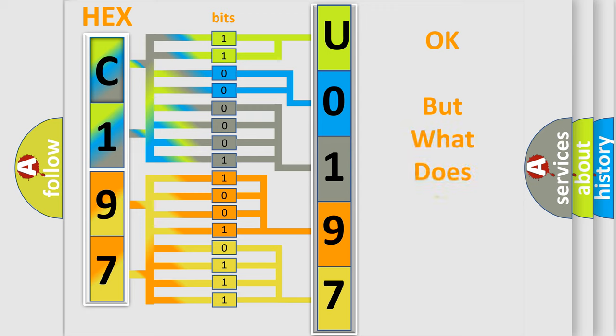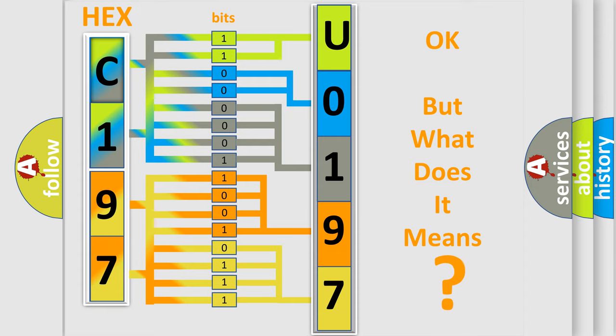The number itself does not make sense to us if we cannot assign information about what it actually expresses.